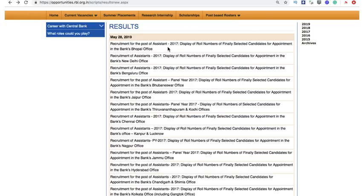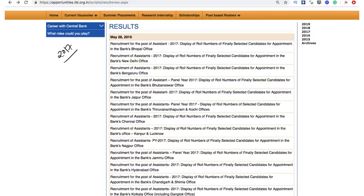Hi guys, my name is Anun Chinzal and there is some good news today. The final result of RBI Assistant 2017, the exam held in the year 2017, has been released today.